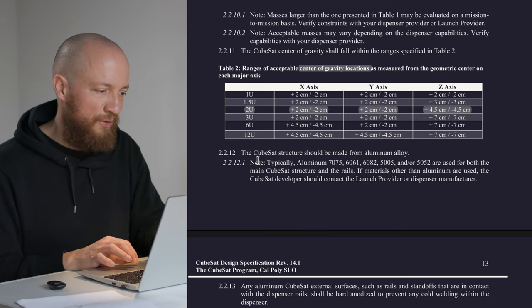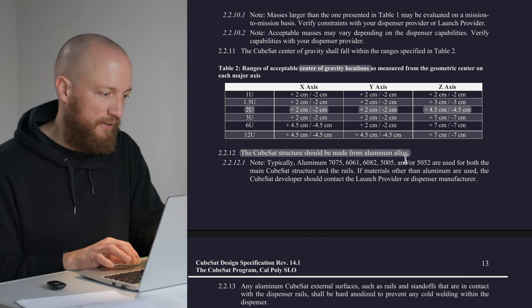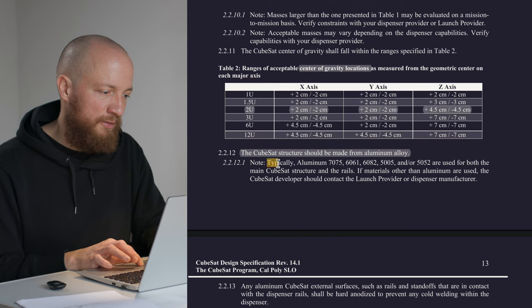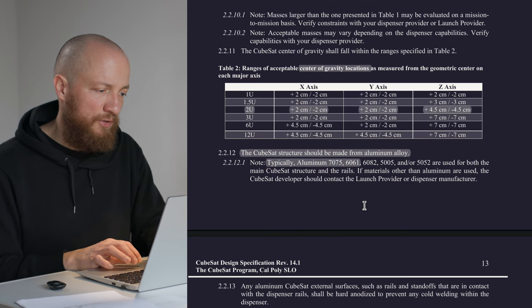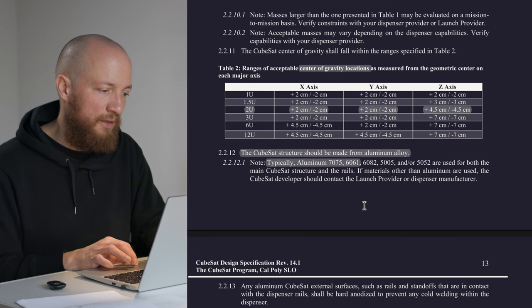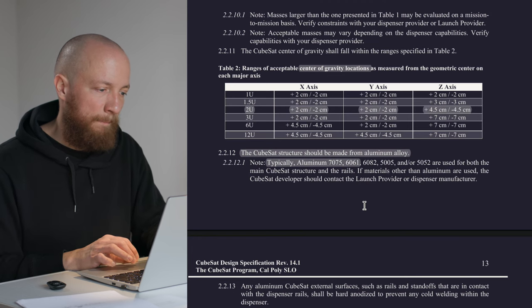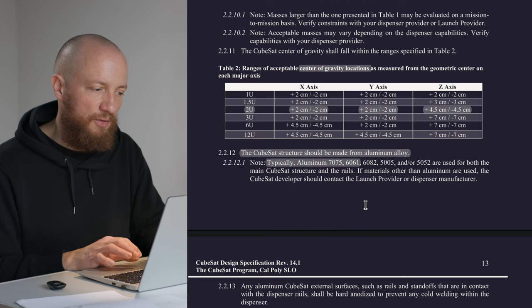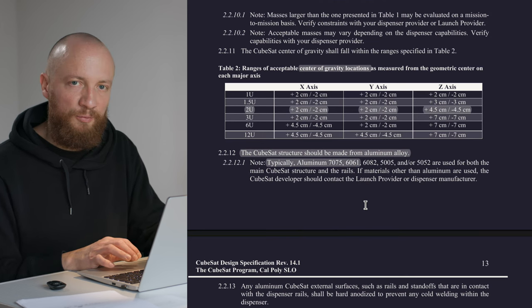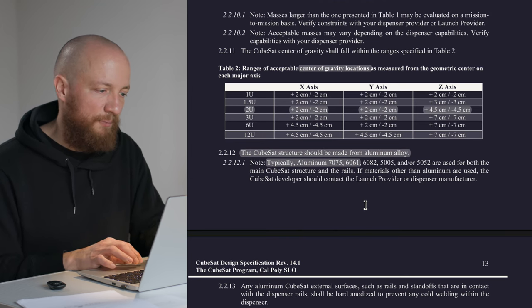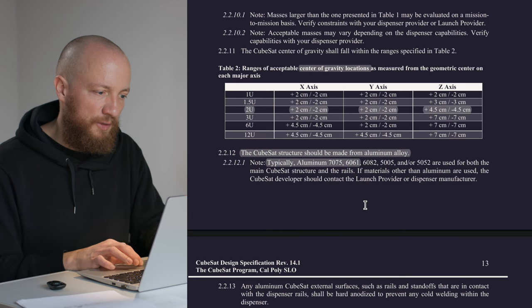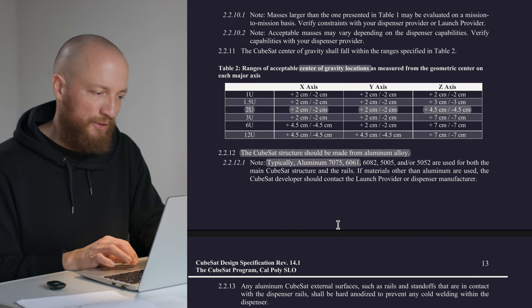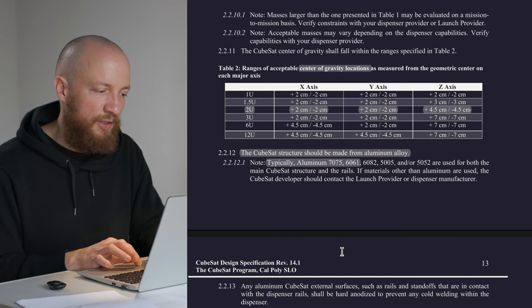Next we get a note about which materials are recommended to use, which is really handy. Aluminum 7075 and 6061 are mentioned here, which are both really widely available alloys. I think 6061 is the go-to material for a lot of things. And I think for the moment that would be my material of choice. Also cost-wise, I think it's a bit cheaper than 7075.